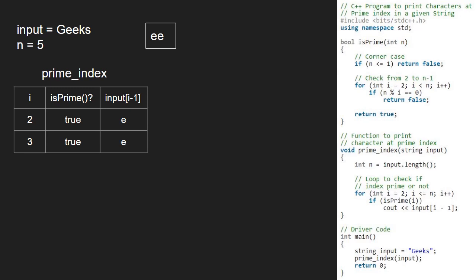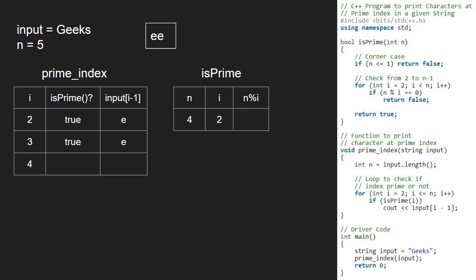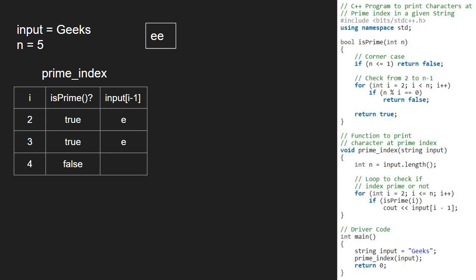Now, i will be 4 and we pass 4 to isPrime function. In the isPrime function, we check if n mod of i is 0. As it is true, we return false. Since isPrime returns false, we don't print and continue with the for loop.